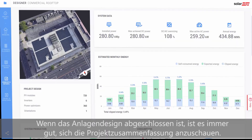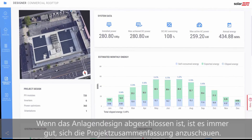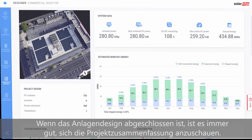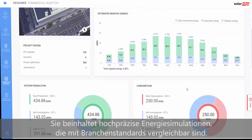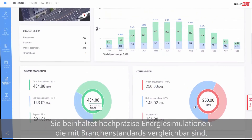When the system design is complete, it's always a good idea to review the project summary, which includes highly accurate energy simulations comparable to industry benchmarks.